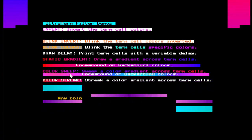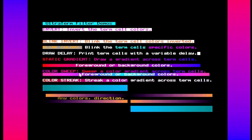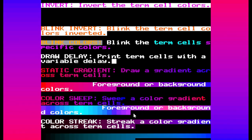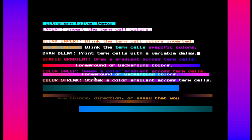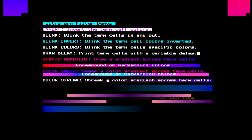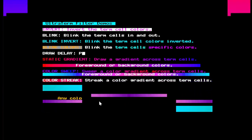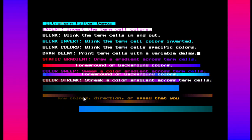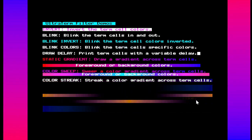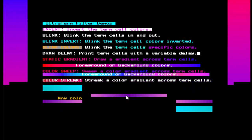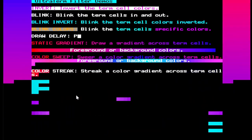You can set the print speed based on characters per second, or based on a flat amount of time — you can say 'I want this whole screen object printed in one second' regardless of how many characters it has, or you can say 'I want it to print at 20 or 30 characters per second'. Static gradients let you draw color gradients across the cells — that doesn't move. You can do that with foreground or background colors. Color sweep sweeps a gradient across the foreground and/or background colors of the term cells — you can use a rainbow or specify colors to blend between. Color streak draws a color streak across the cells, either foreground or background. You can also specify the alpha of the color.